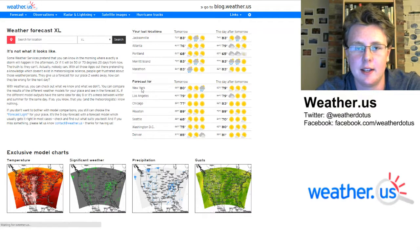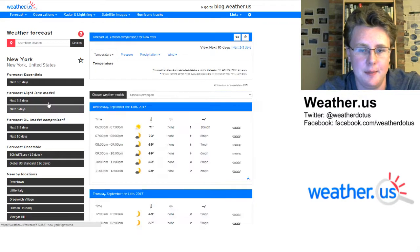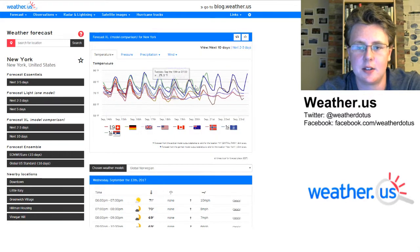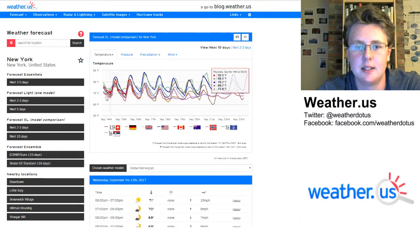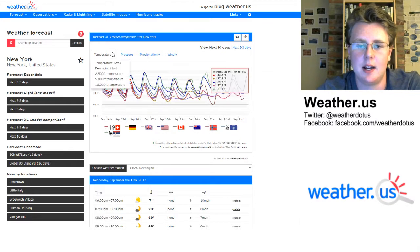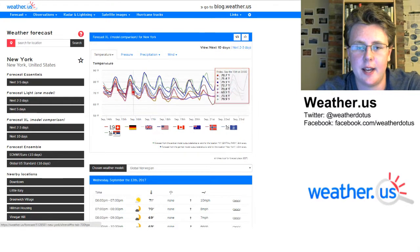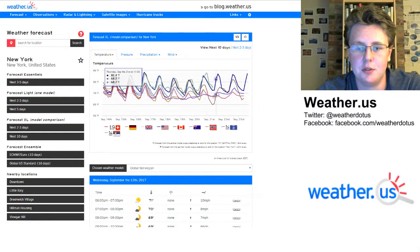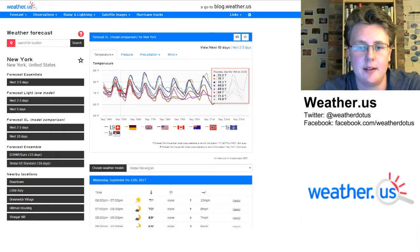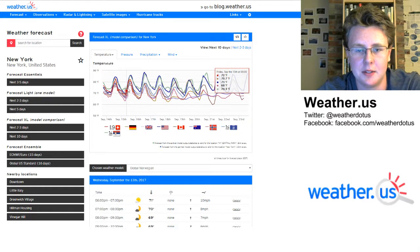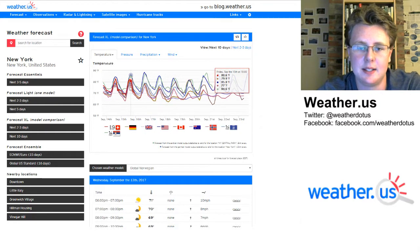Let's go ahead and select New York, and here you're going to see this graph. This graph is temperature versus time — the temperature forecast out through different points in time. You can compare nine different models here to see what their forecast temperatures are.